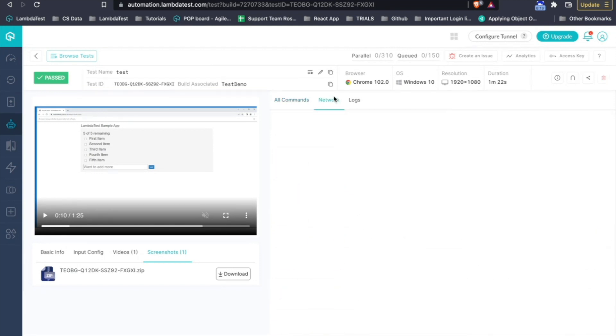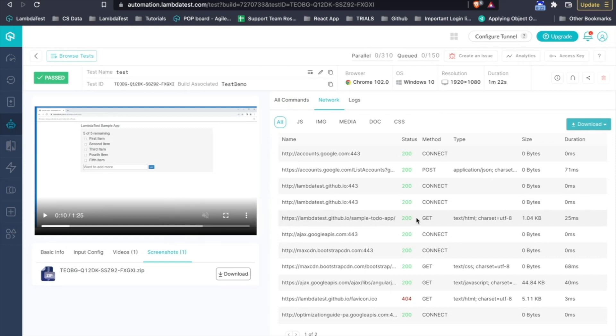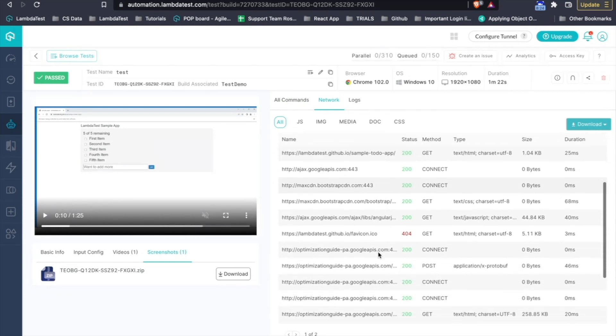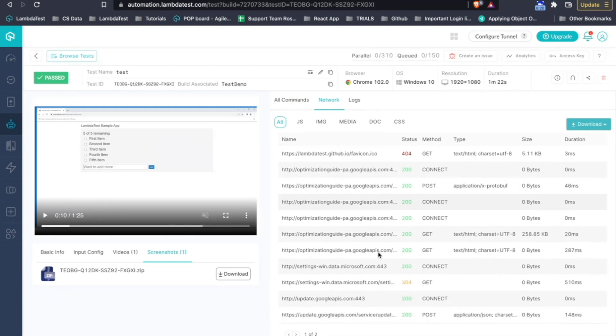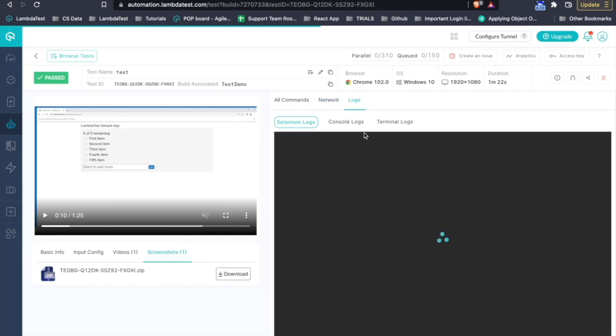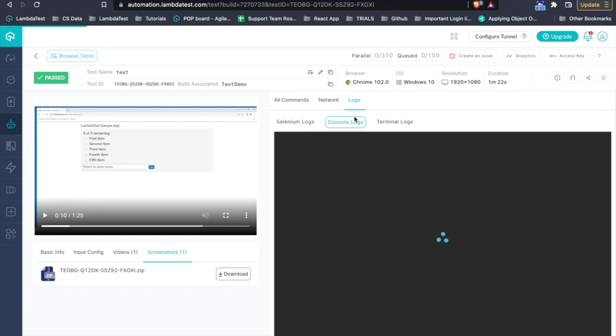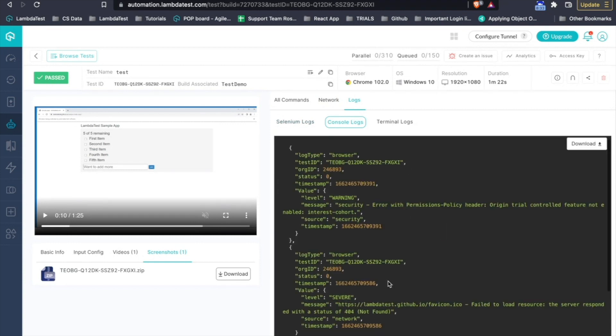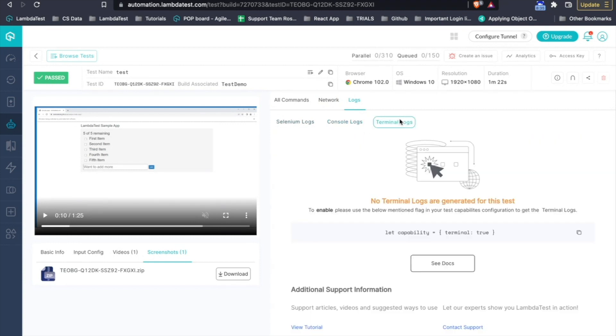Then, you also have the network logs. Network logs are basically all of the network requests that are getting captured during your test execution. Other than that, you also have few Selenium logs, the raw Selenium logs, the browser console logs that capture and the terminal logs as well.